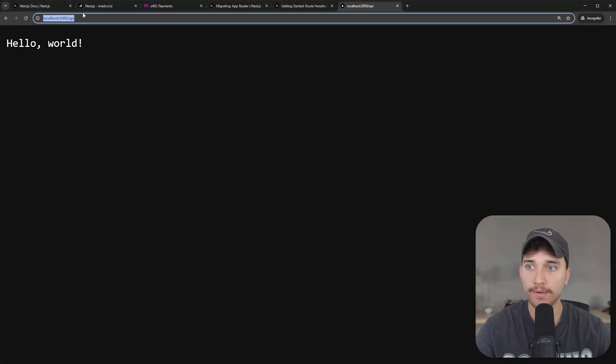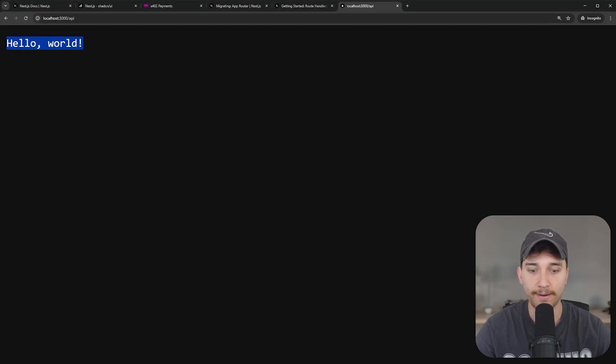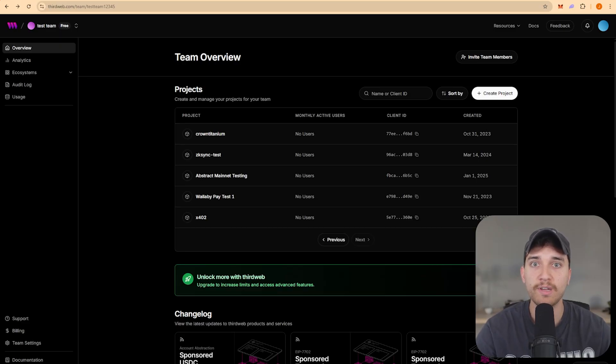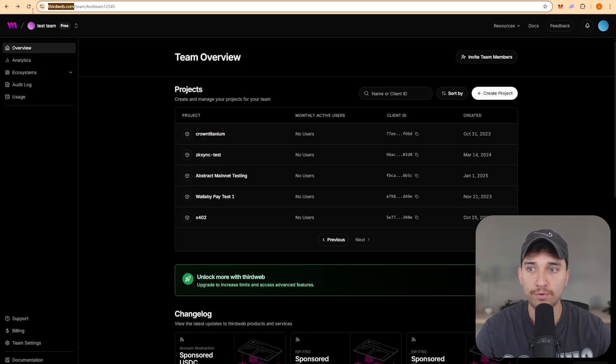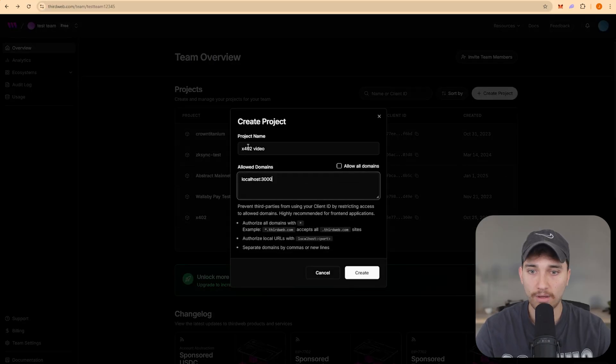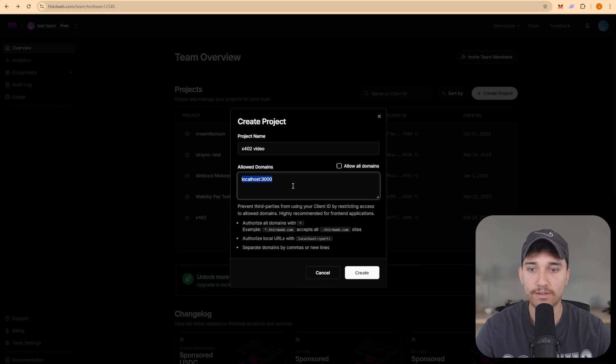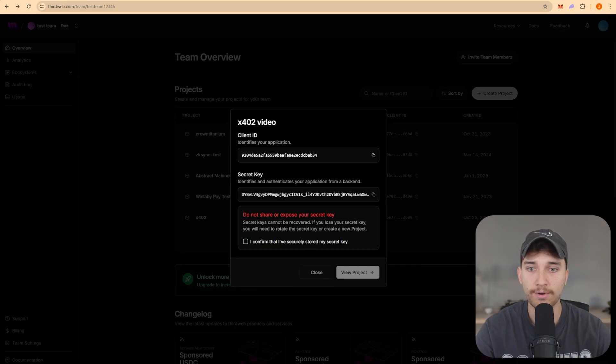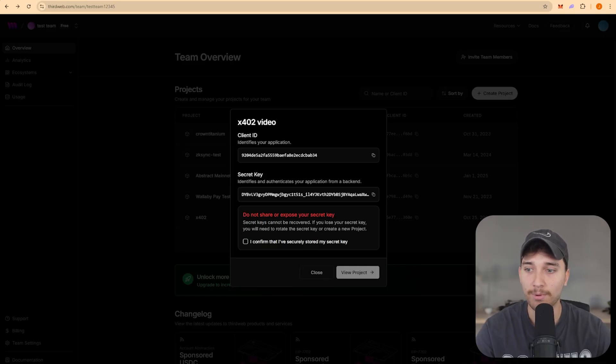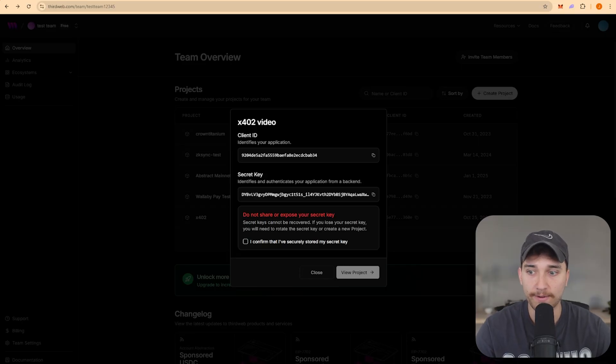If we go to localhost 3000 slash API, we should see our response here. Now we want to wrap that API request so that it requires an X402 payment in order to access the data that we're returning. To do that, I'm going to go to thirdweb.com and create a new project. I'll give it a quick name and the allowed domains. You can set this to what you want. I'm just going to use localhost for now. And then we're going to copy the client ID and secret key. Obviously you want to keep these a secret. I'm just leaking them for the purpose of this video. I'm not going to use these with any real project.